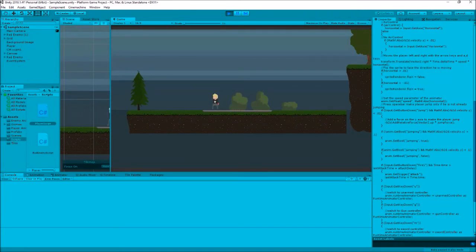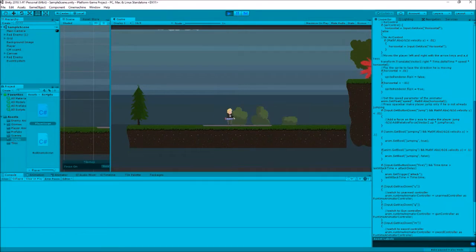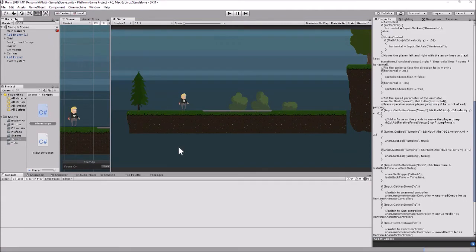As a review of where we are right now, we have three different animation states playing: the unarmed state, the gun state, and when we push our attack key for the gun state we do the animation. We also have a sword that has an animation that plays. In this video we're going to be looking at adding in the actual laser shooting instead of just the laser animation.